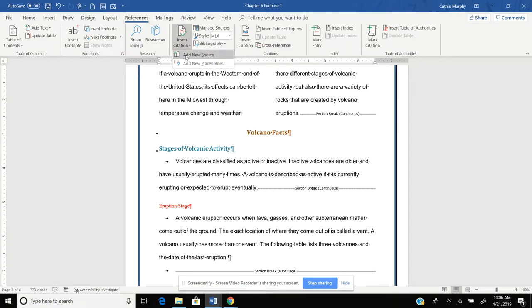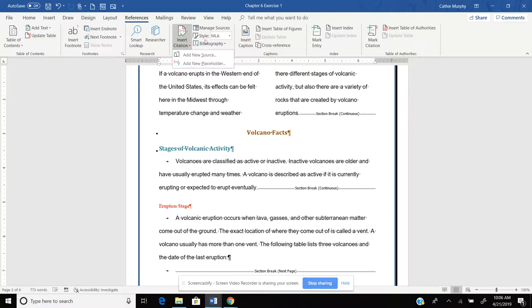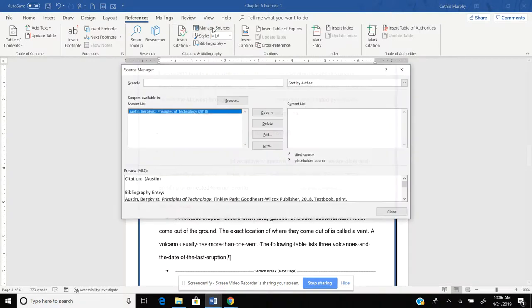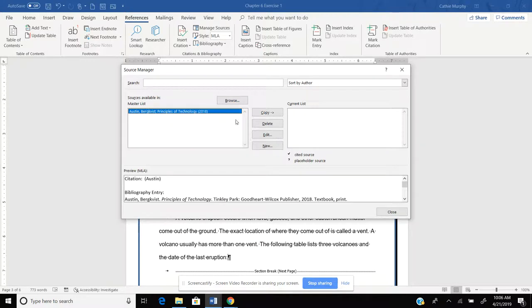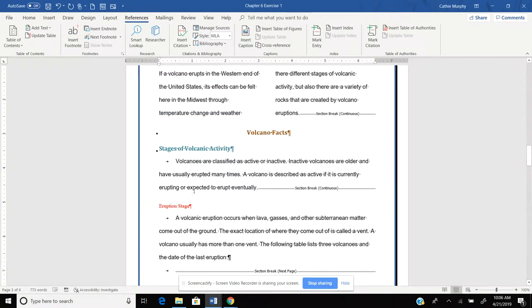Add New Source will put the source right directly into your document. Add New Placeholder will save a place for it, but it doesn't put it in the document. What it'll do is it'll put it up in the Manage Sources. So I click on that, it'll put it in there. So that's where it's going to put it.